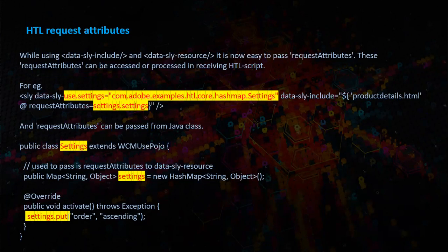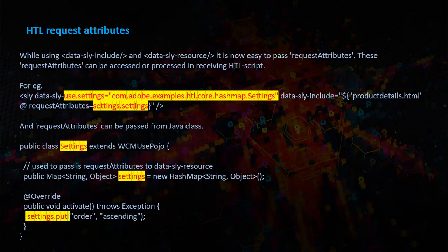We have the Java class settings which extends WCMUsePojo, and we are defining a settings map and the required parameters we are passing using the settings.put.